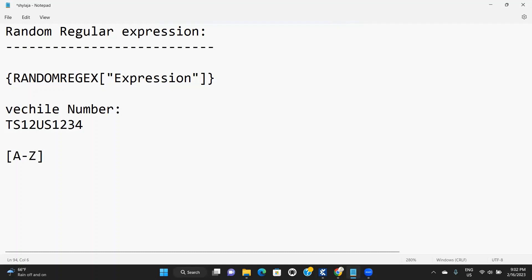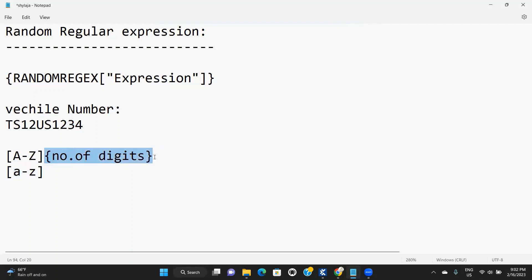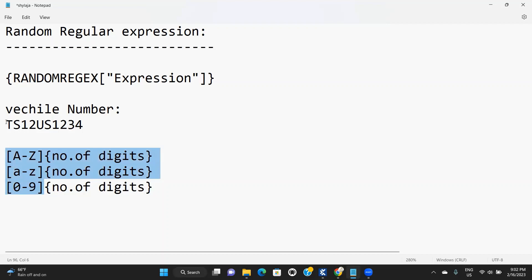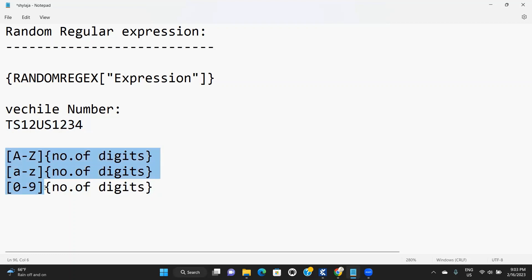To generate the uppercase, this is the uppercase representation: capital A to Z. Within the curly braces, you mention the number of digits — how many uppercase characters you want. The second one is lowercase, same thing with number of digits. Next, 0 to 9 with number of digits. We have to define these expressions based on the targeted string.